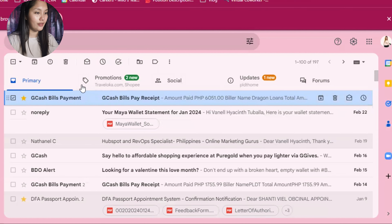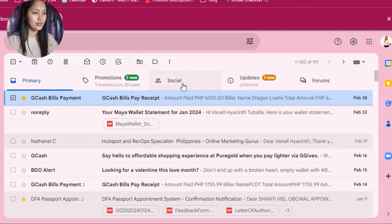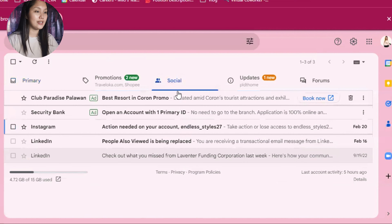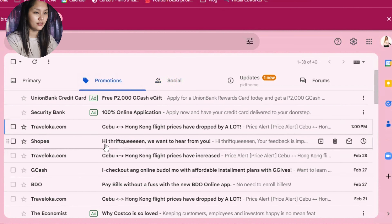These are the inbox categories. The primary inbox contains emails from people that you know and messages that don't appear in other tabs. The social tab has messages from social networks and media sharing sites. The promotions tab contains deals, offers, and other promotional emails. The updates tab contains notifications, confirmations, receipts, bills, and statements. The forums tab contains messages from online groups, discussion boards, and mailing lists. Currently, my forums tab is empty.